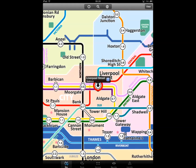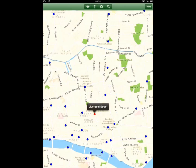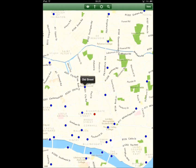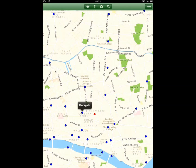We also have an internet map feature that can show you the lay of the land over the inbuilt map application, showing the surrounding stations. And even switching to our satellite view, as shown here.